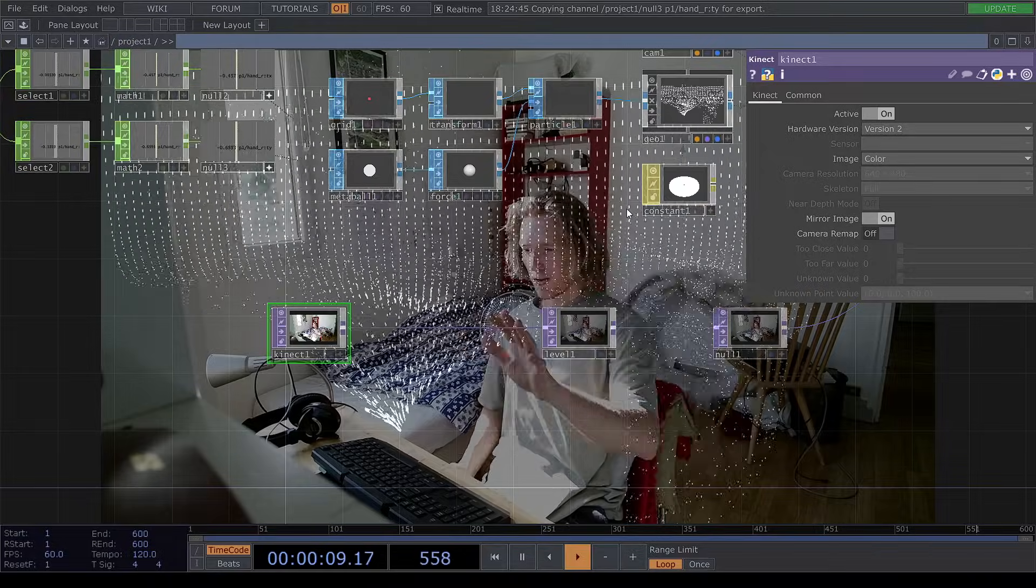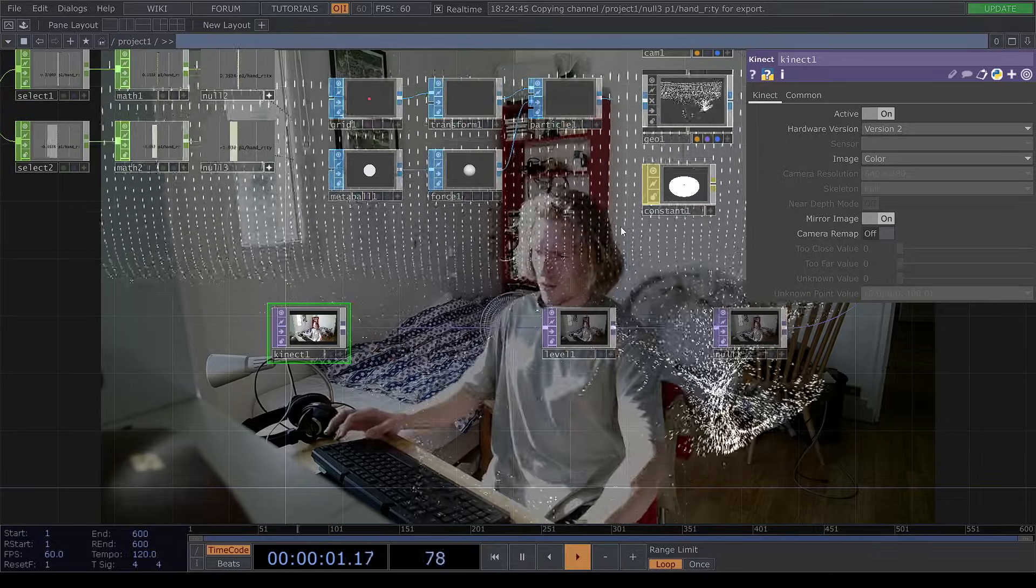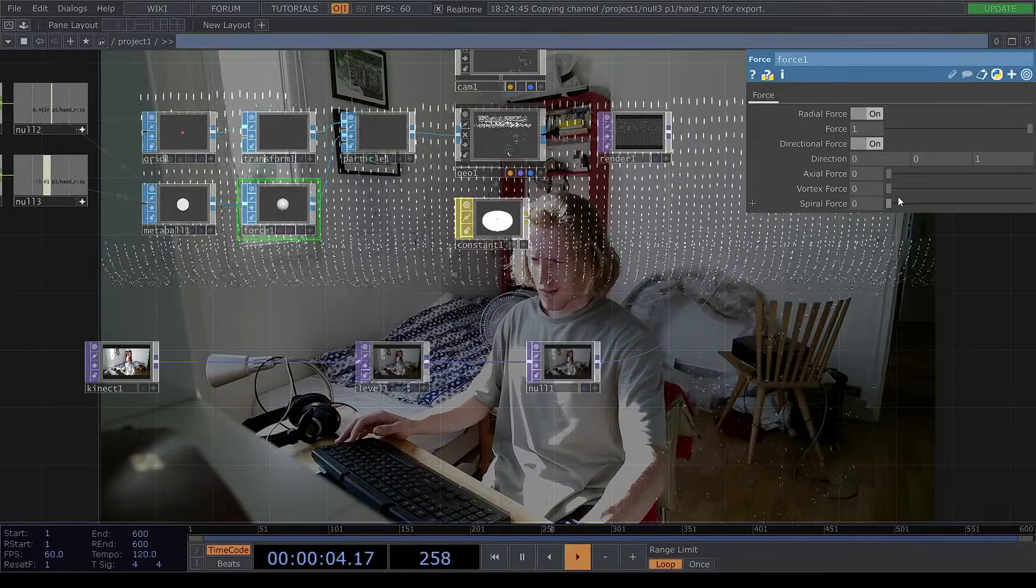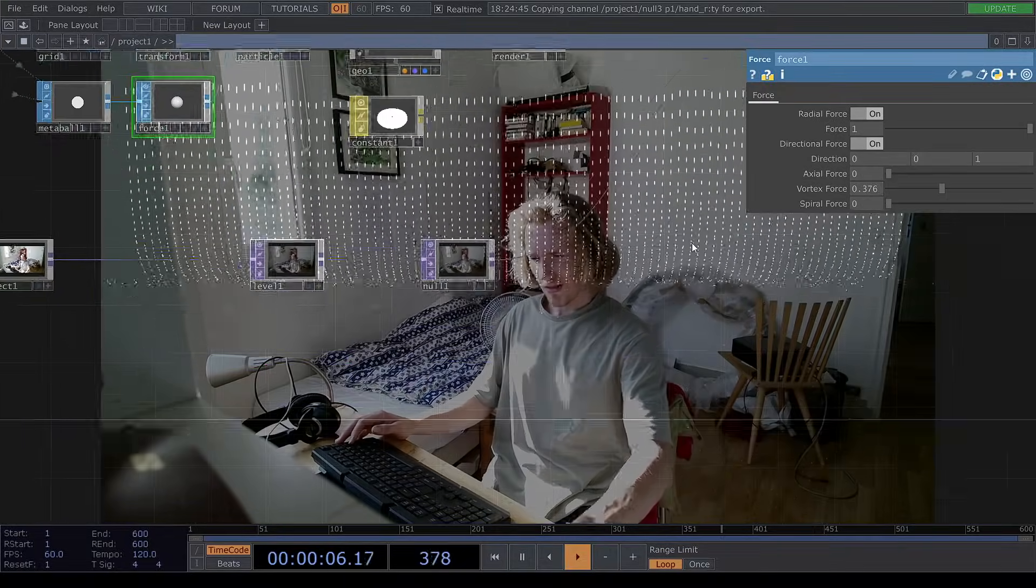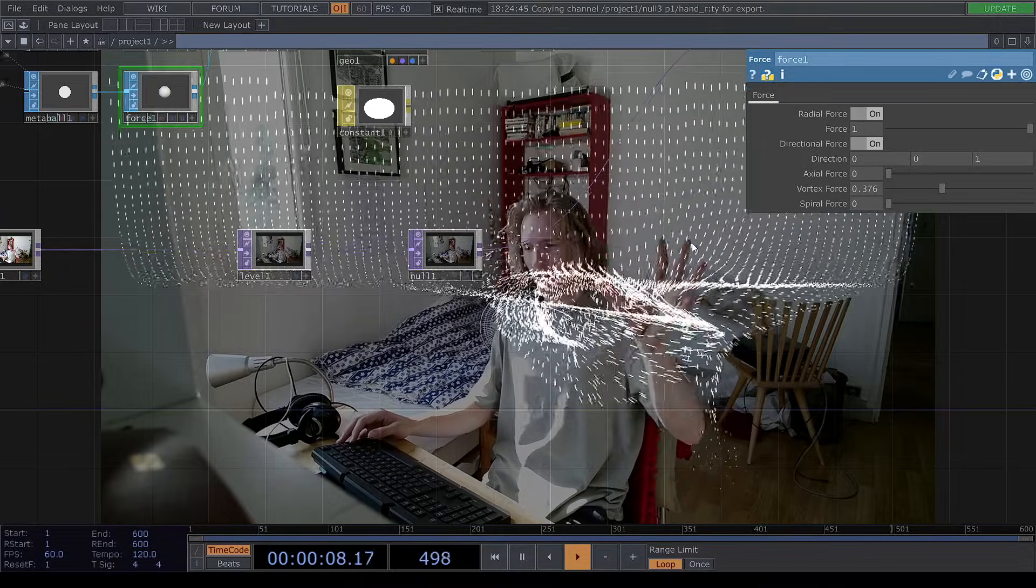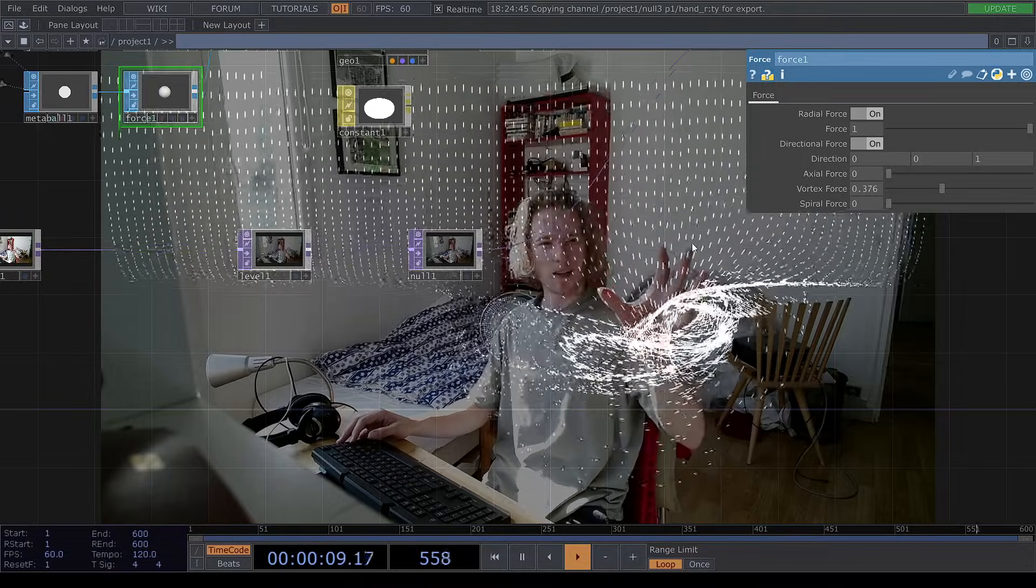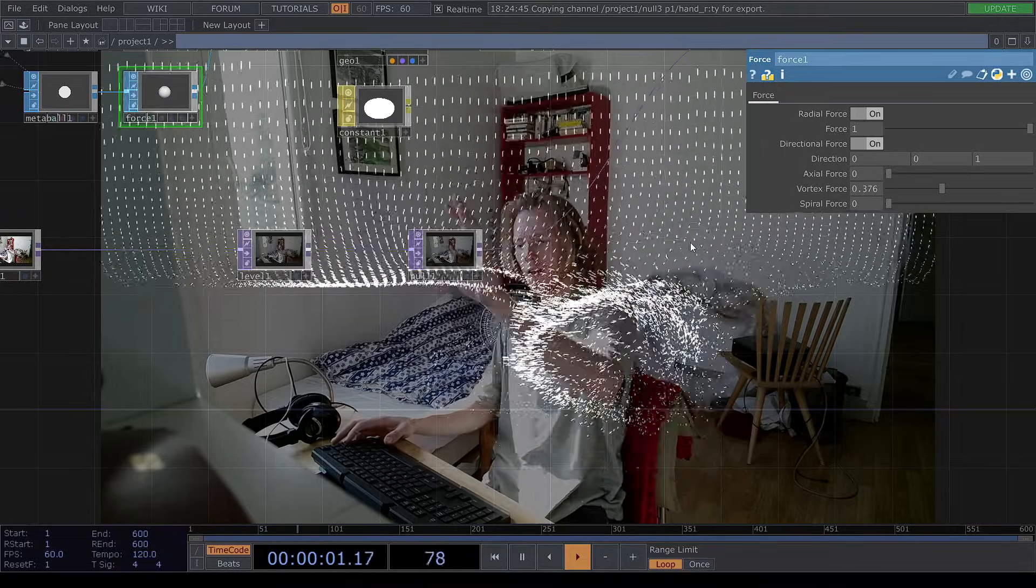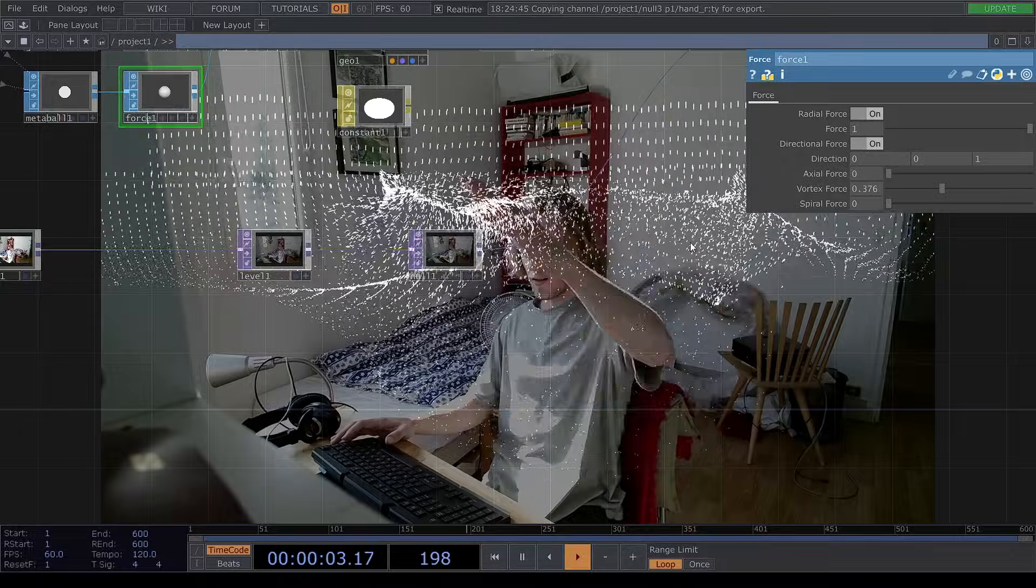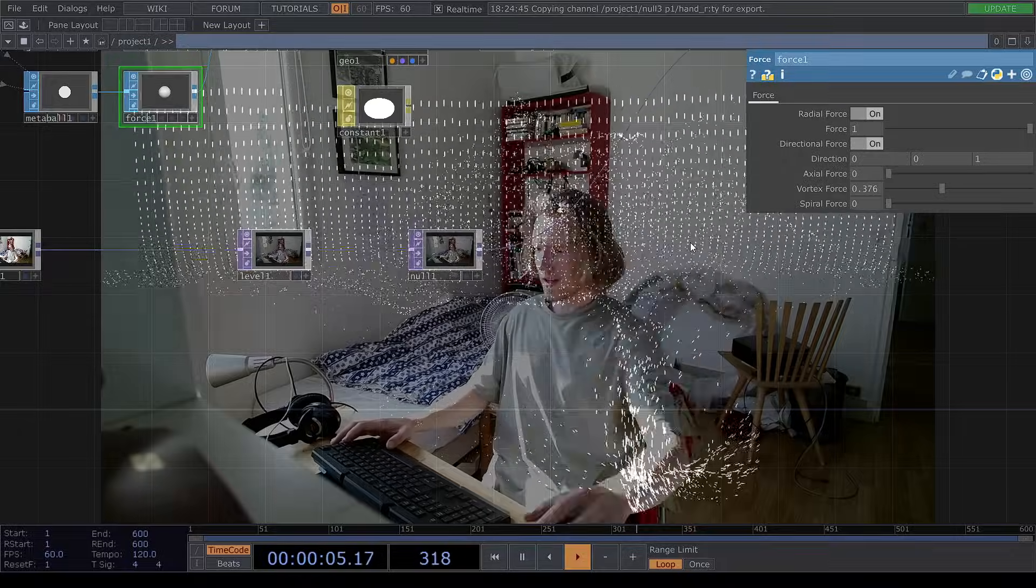So that's basically it. Now we can do a few things. We can add some vortex force here, so that will make the particle interaction a little bit more interesting. We can move around and it creates nice effects.